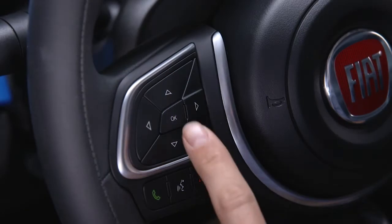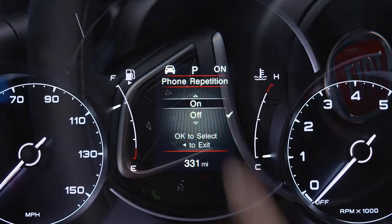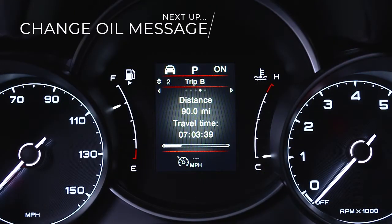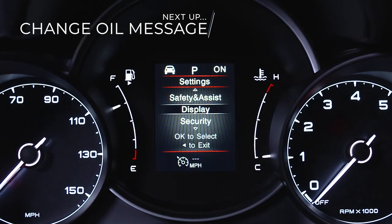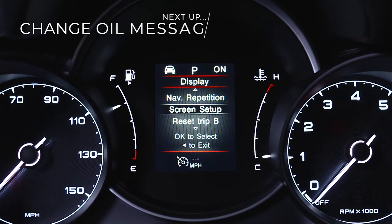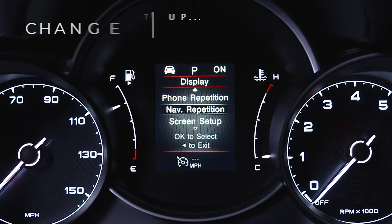The OK button may be used to make a selection, to reset a value, or to clear a screen. It also lets you customize settings according to your preference.